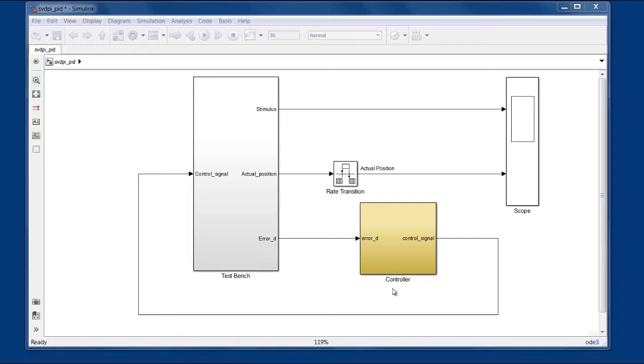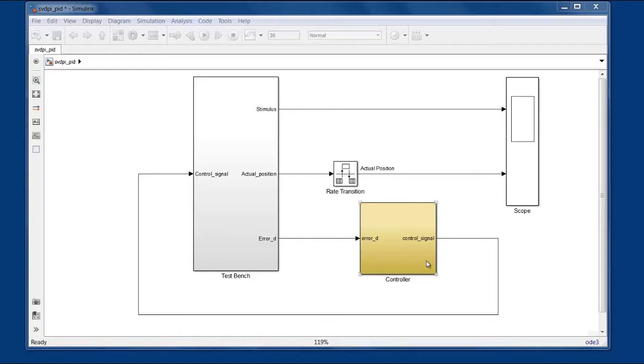We'll be using HDL Verifier to generate a DPI component for this controller block. As you can see, it only has one output, but the verification team wants a couple of its internal signals accessible from their system Verilog test bench for debugging.